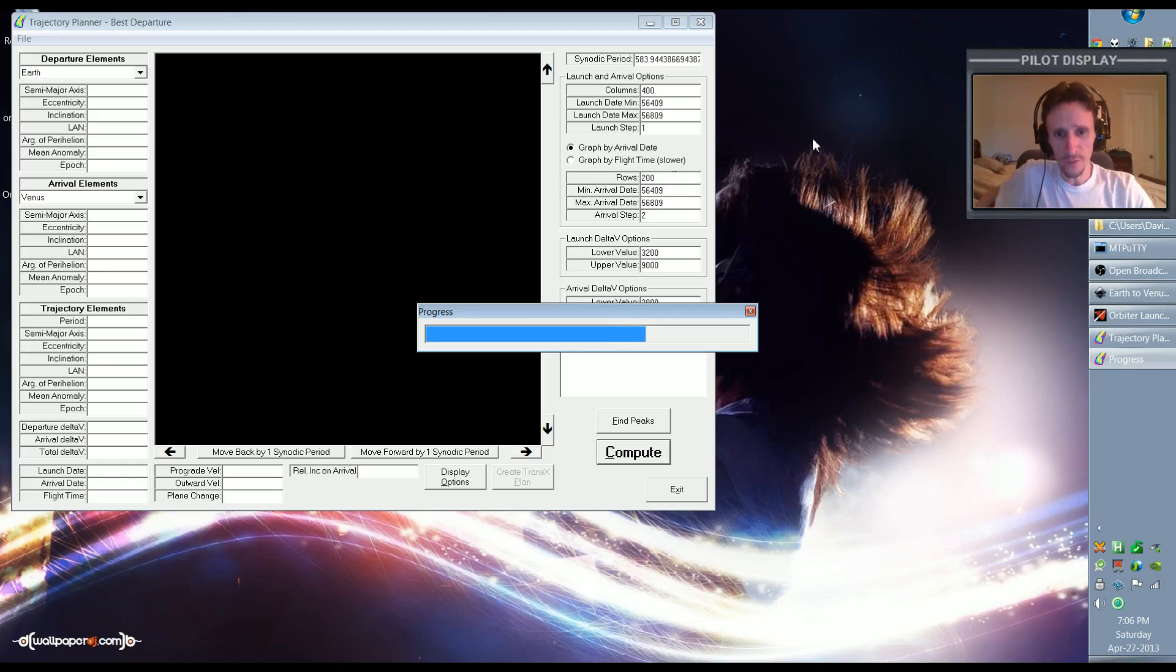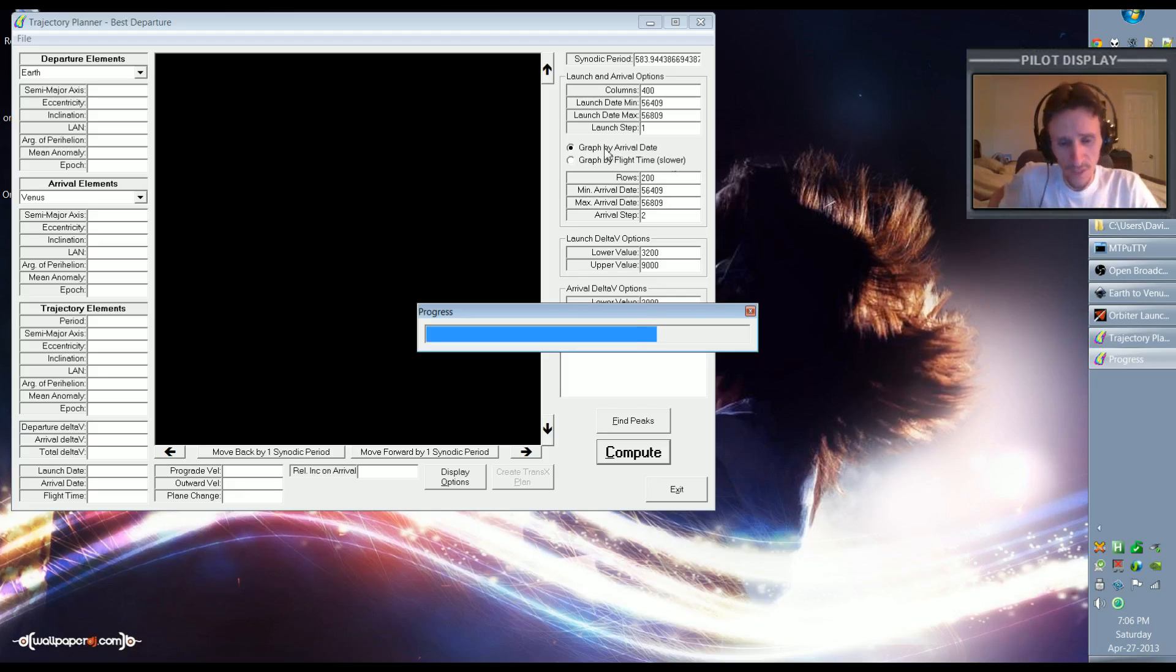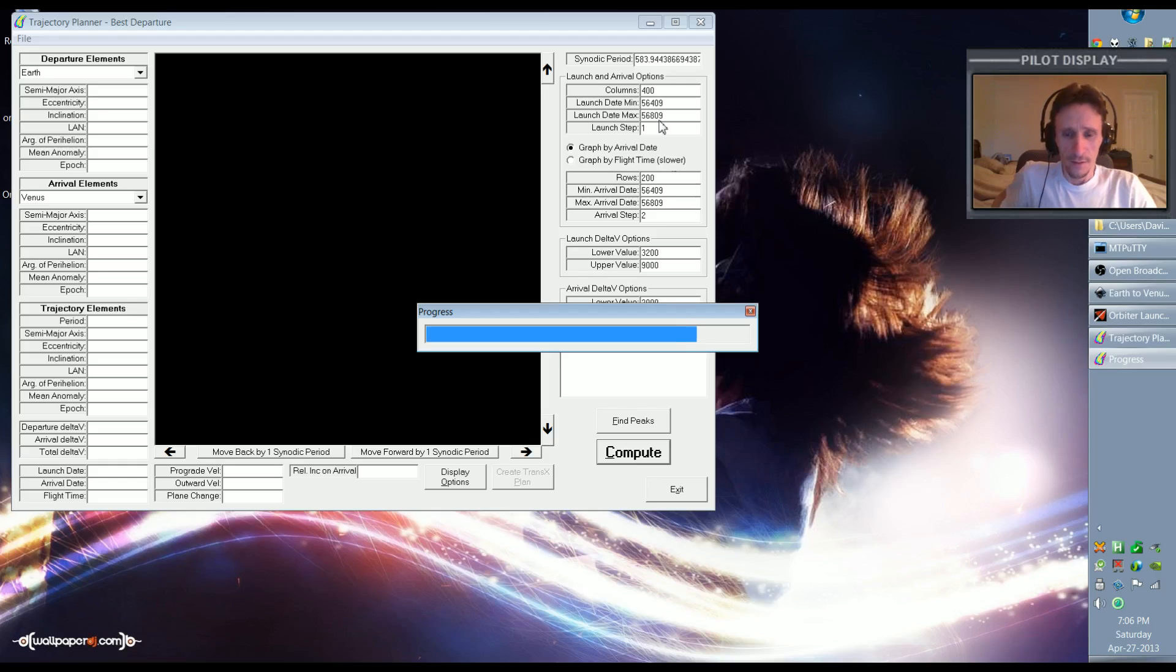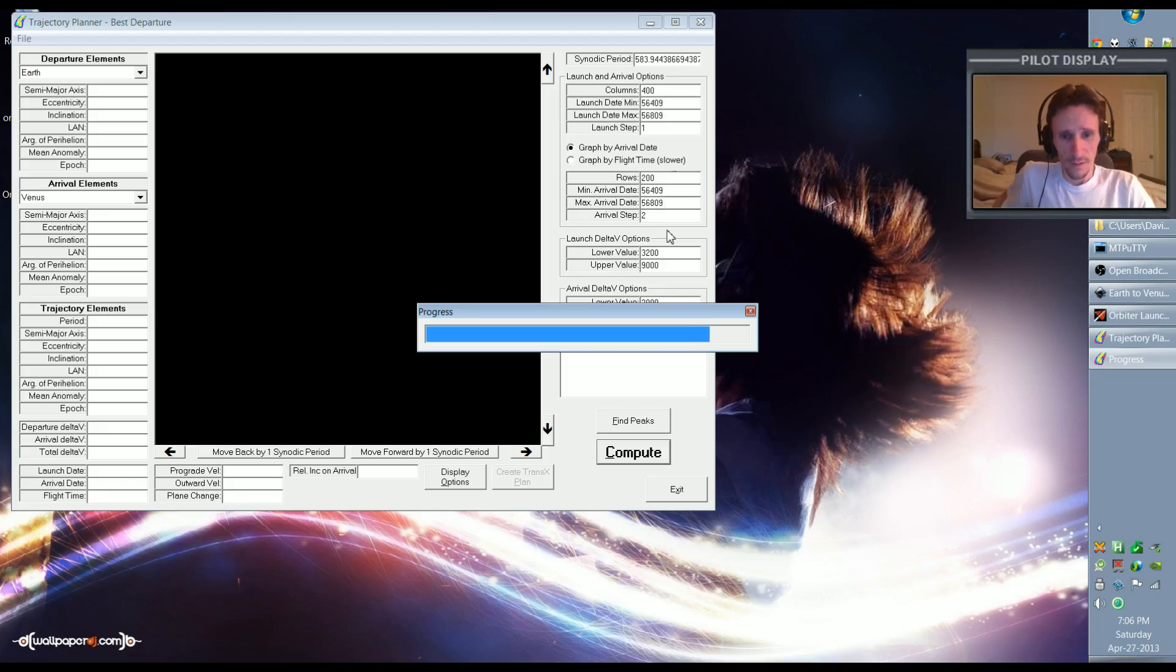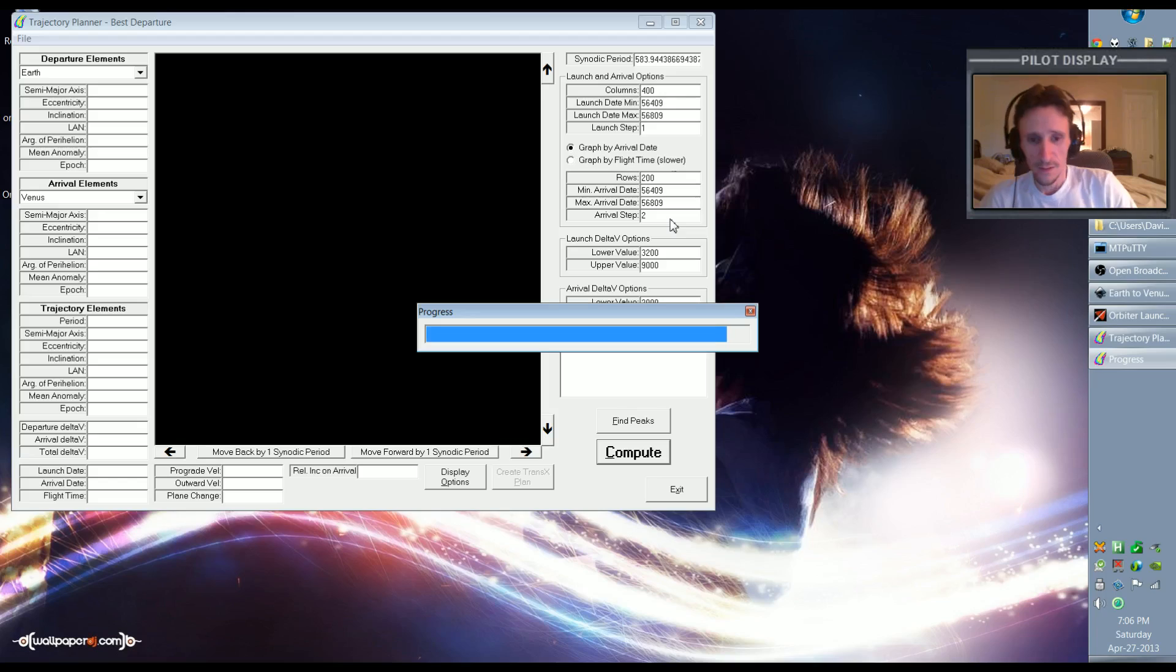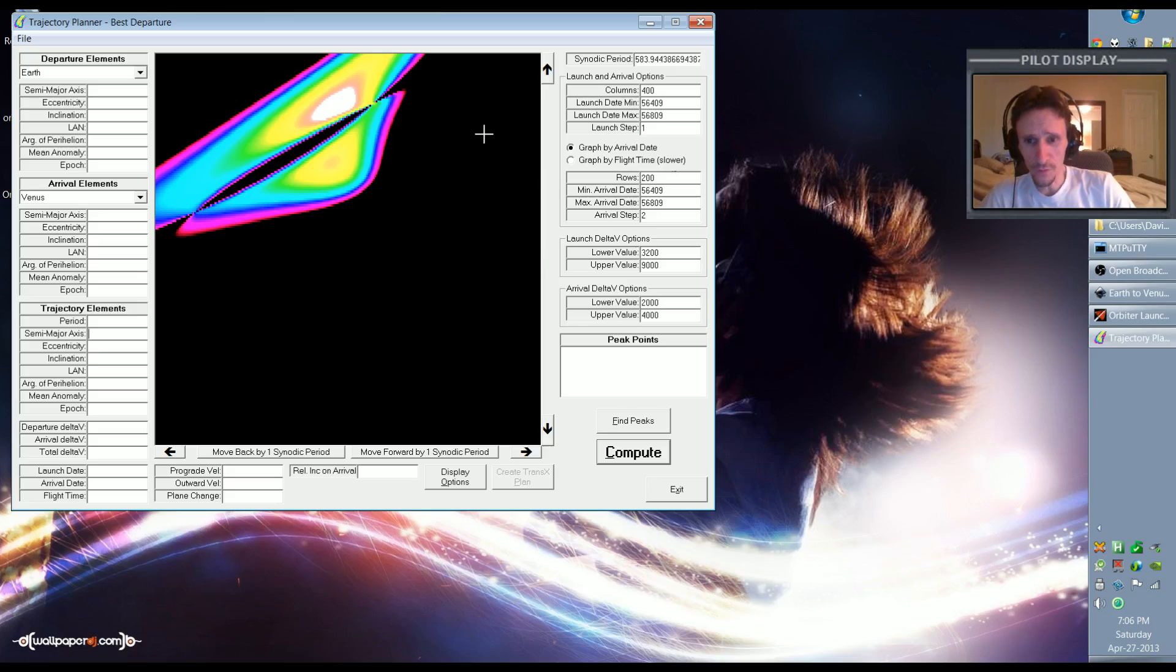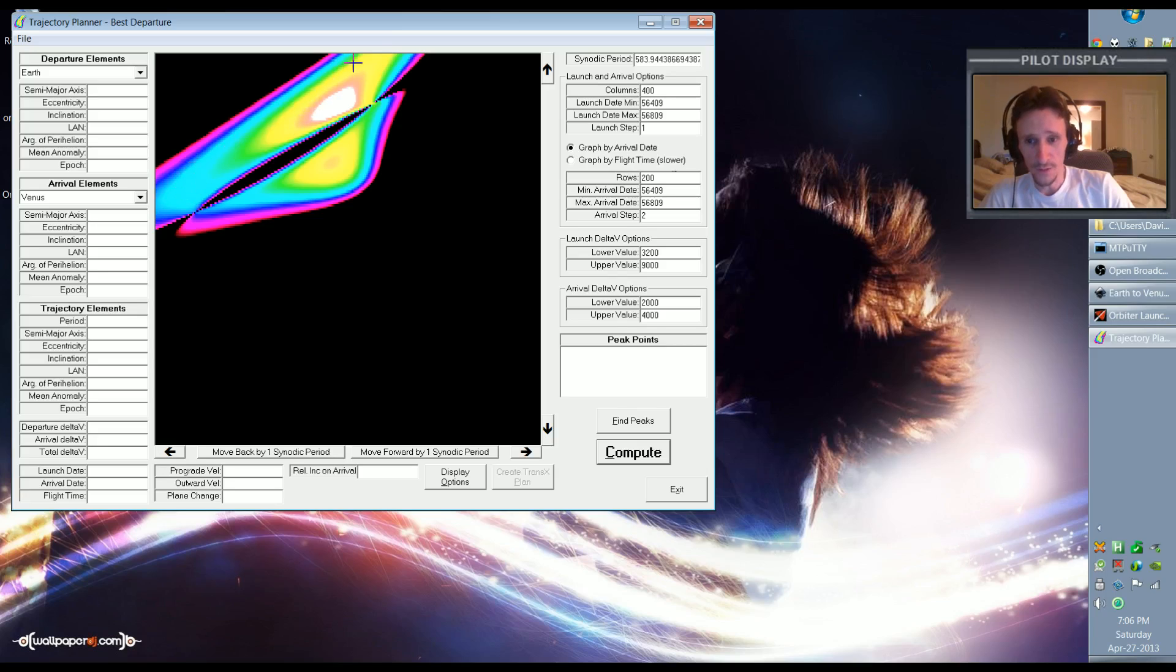What this program is doing is it's actually going through our criteria and it's finding every possible solution that exists for going from Earth to Venus between these dates that we gave it. So it's pretty miraculous really what it's actually doing here if you think about it.